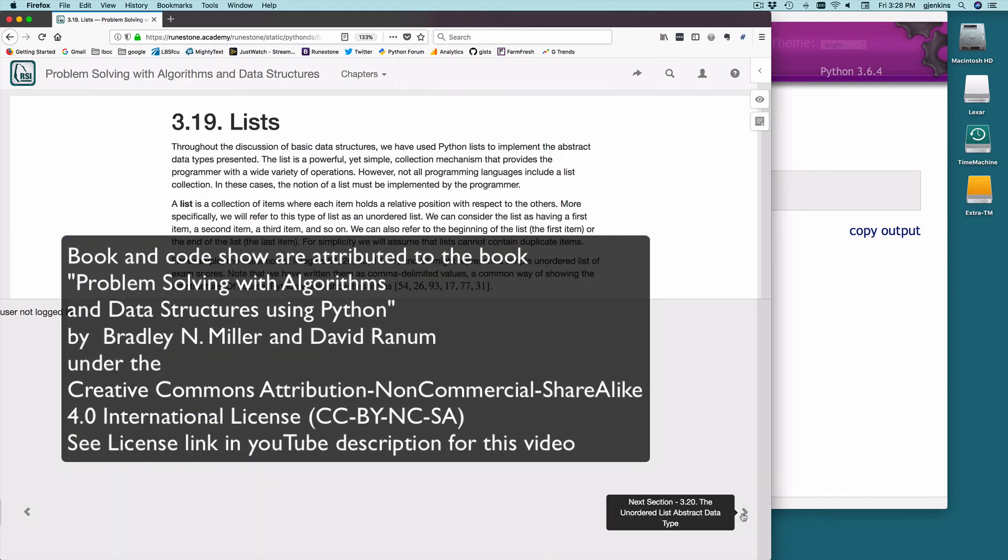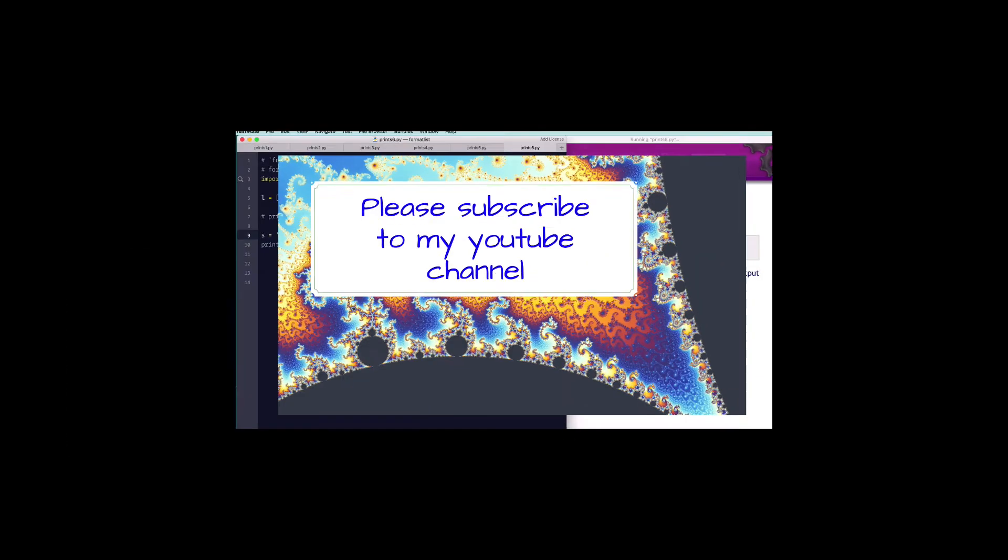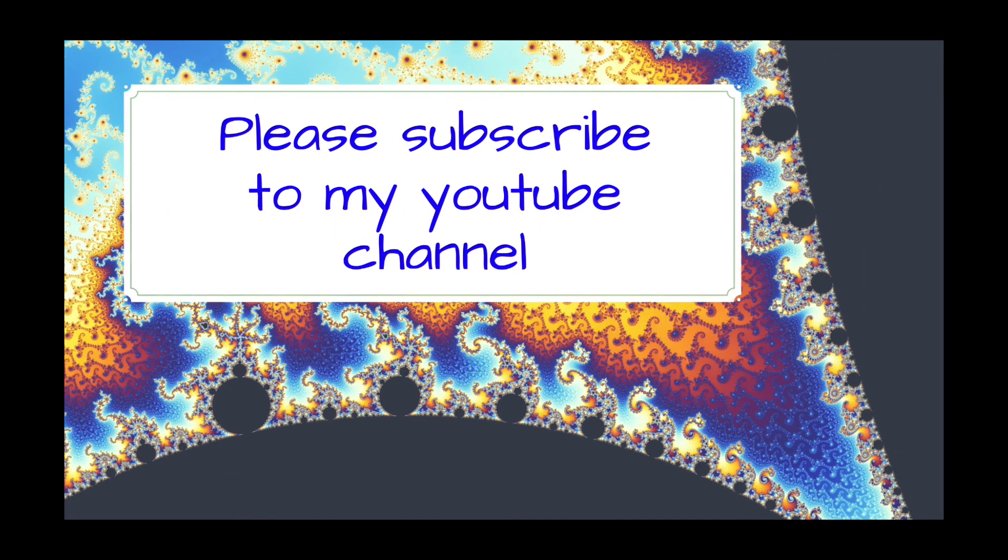In the next video we'll deal with lists. Please subscribe to my YouTube channel. You'll see an icon in the lower right corner you can do that with.